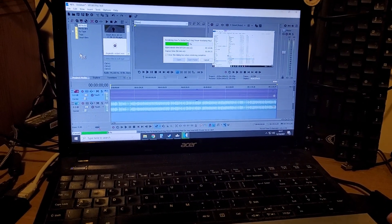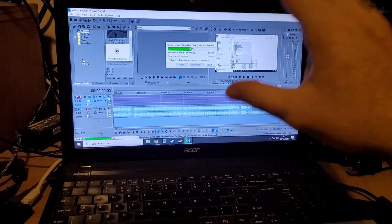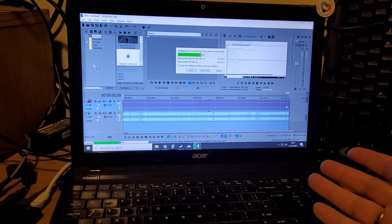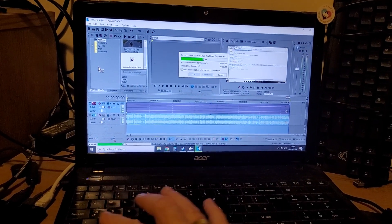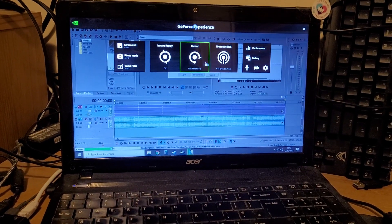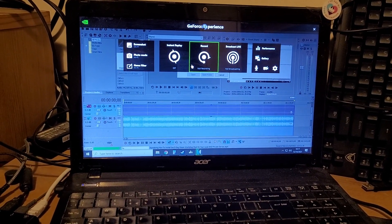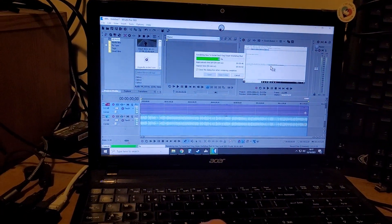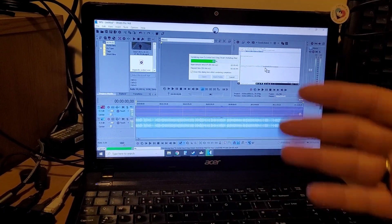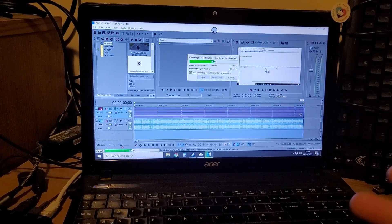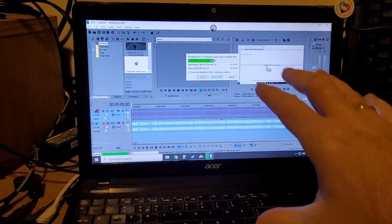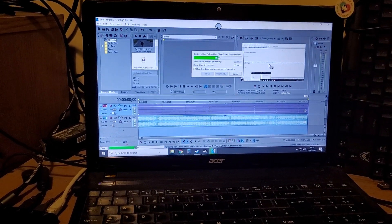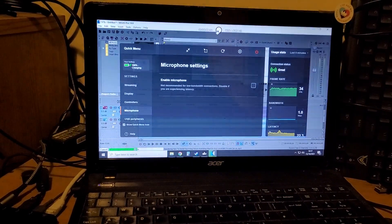To record the actual gameplay or screenshot, I recommend using GeForce Experience — it's Alt+Z to open it. You can set it up with your various settings, and then hit Alt+F9 and your Shadow cloud PC will start recording the video.